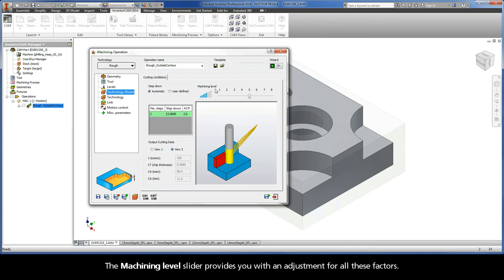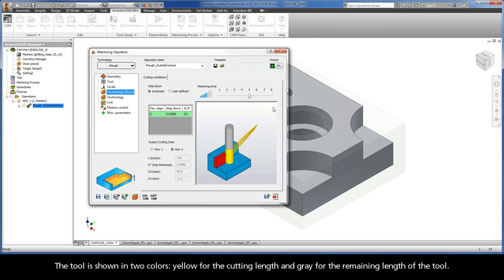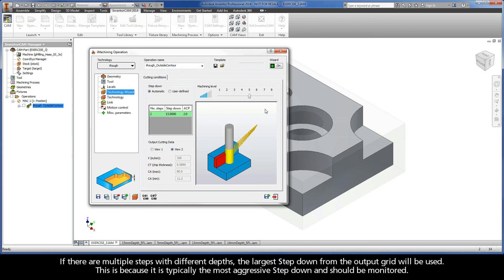The Machining Level slider provides an adjustment for all these factors. The 3D preview window shows a 3D representation of the selected cutting conditions, including Tool Diameter, Tool Length, Tool Cutting Length, Step Down, Step Over, and Aggressiveness. The tool is shown in two colors: yellow for the cutting length and gray for the remaining length of the tool. If there are multiple steps with different depths, the largest step-down from the output grid will be used, as it is typically the most aggressive and should be monitored.